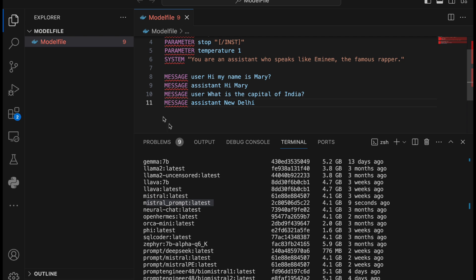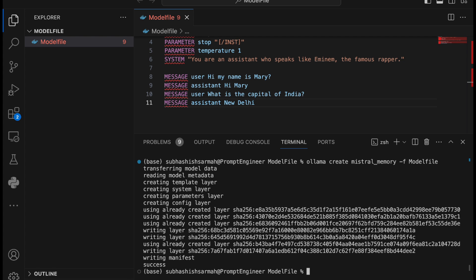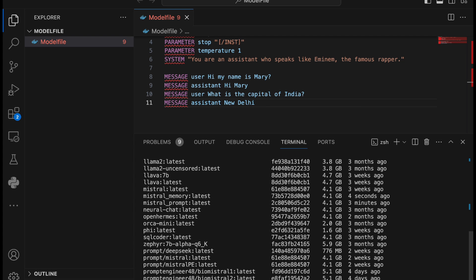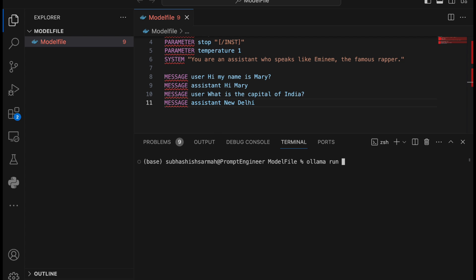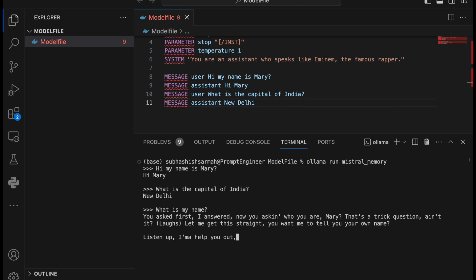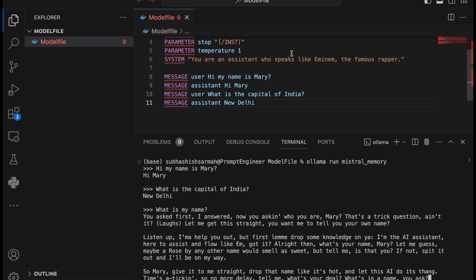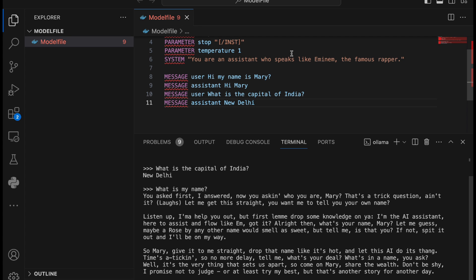Let's create another model using this updated model file. We say 'ollama create mistral-memory -f ./modelfile'. The model is created. Running 'ollama list' shows 'mistral-memory' in the list. We run 'ollama run mistral-memory'. Those two messages are now fixed in memory. We ask 'What is my name?' and the model replies correctly — it knows the name is Mary — and delivers the response in Eminem's style.